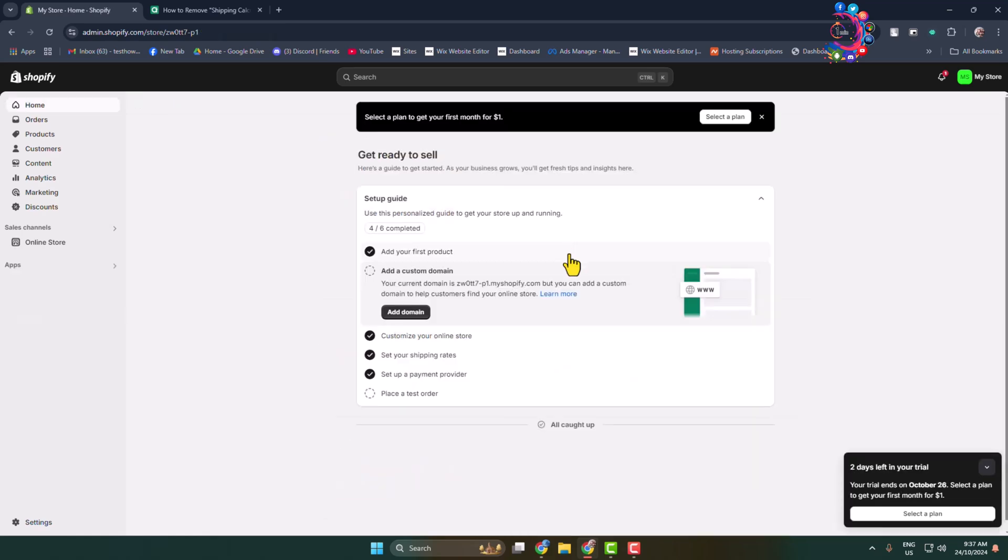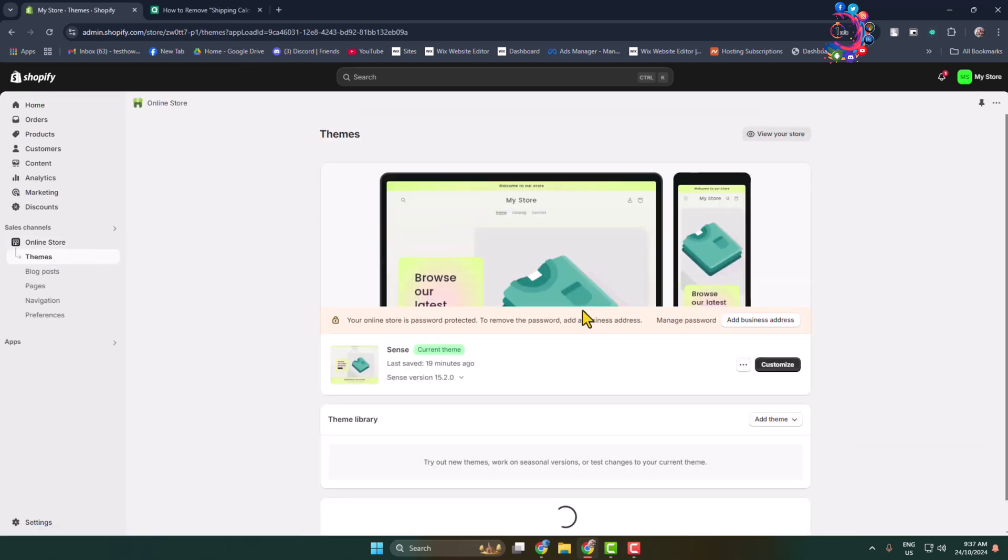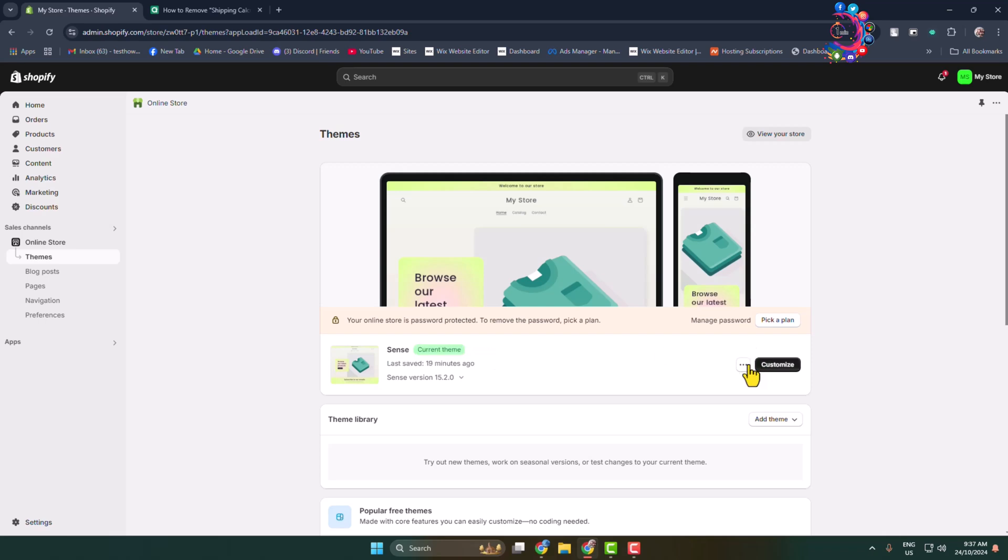If you want to add HTML meta tag in your website header code section, go to online store and edit your current theme. This is my current theme. I'm clicking on this more icon and clicking on edit code.